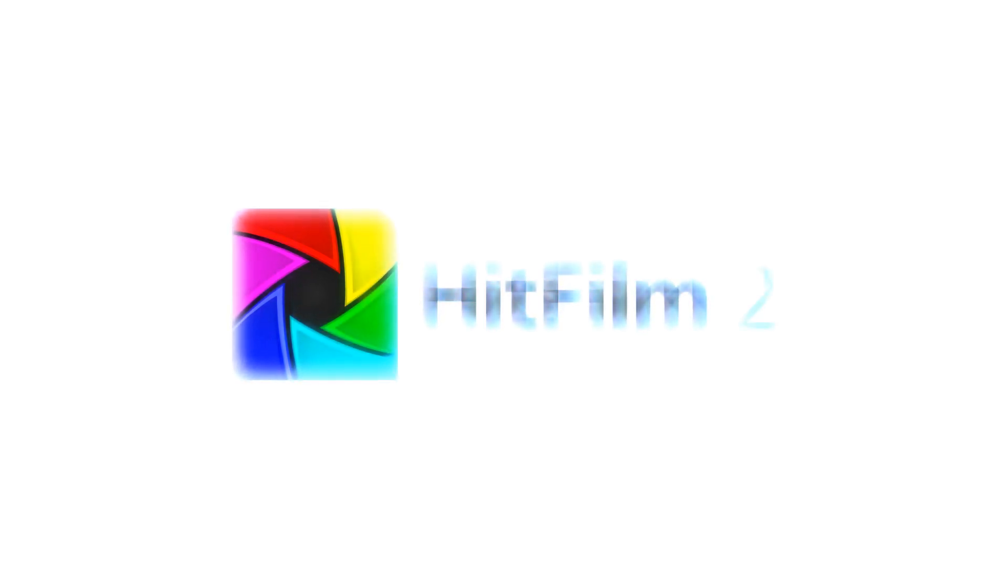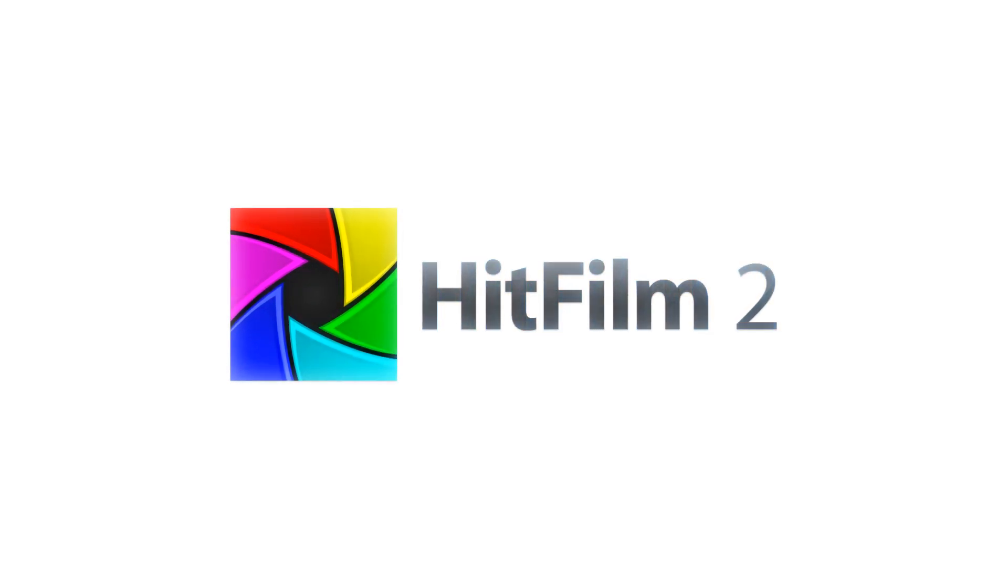Hey, Simon Jones here from HitFilm.com. HitFilm 2 Ultimate is only a few weeks away and we'll be including a bundled version of Mocha created for us by Imagineer Systems. That means you'll be able to do 3D camera solving without having to buy any extra software.